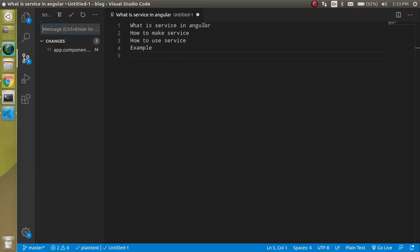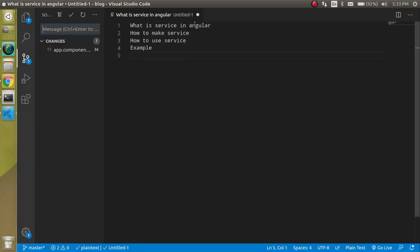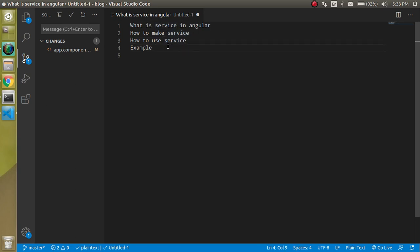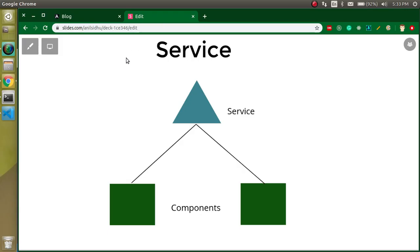Let's check out the points of the video. We will see what services are in Angular with a diagram, then how we can make it with the command line and how we can use it, and we will also cover an example. With this diagram you can see that we have a service and there are two arrows that simply means this is sharing the data. Services basically use when we want to share the data between two or more components.